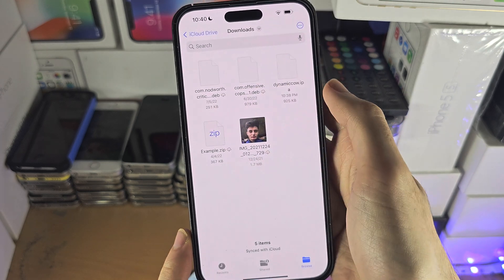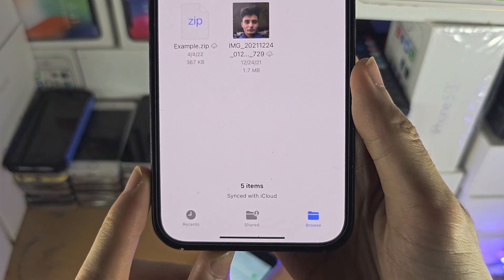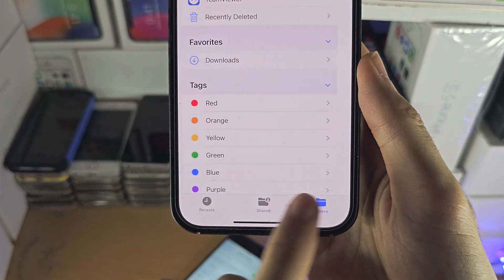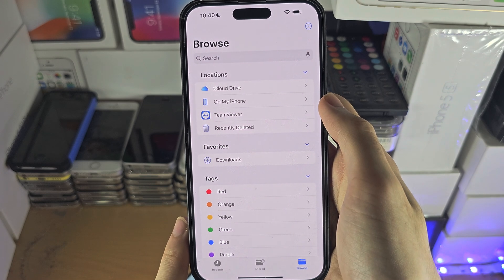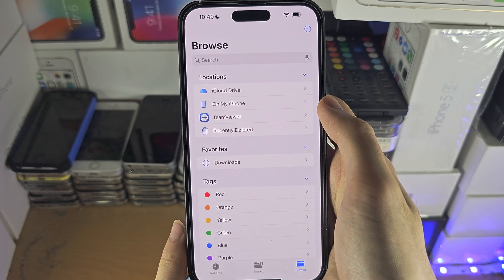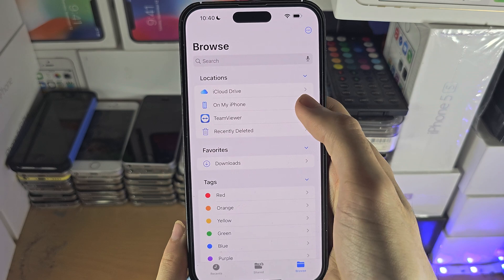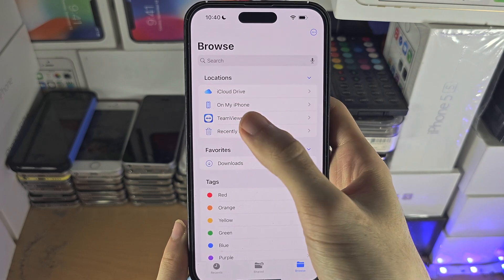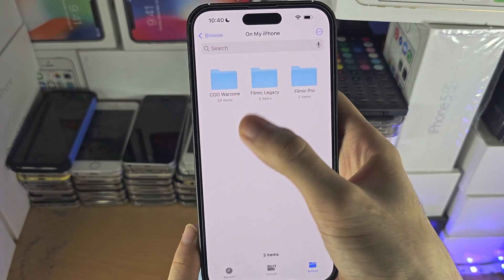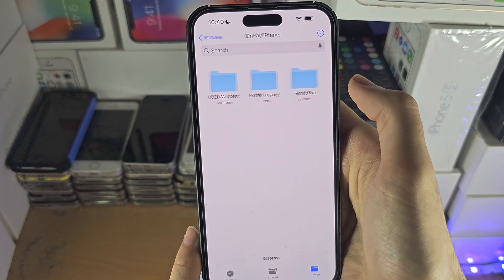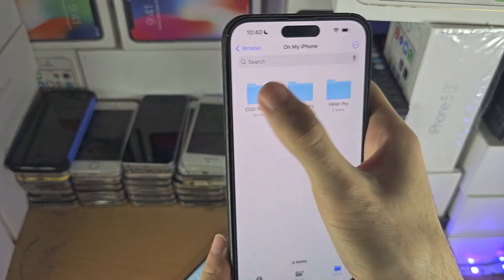Once we open up the Files app, you just want to tap on the Browse button until you're brought to the home page of Files. We just need to find the file we saved, so first of all try tapping on 'On My iPhone' and then just see if you can find the file you wanted here.